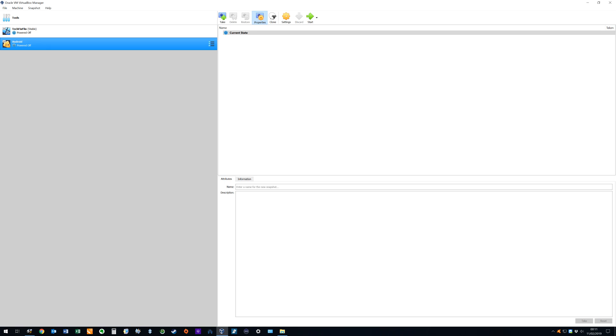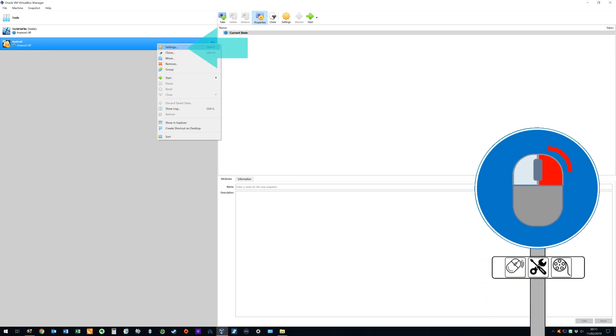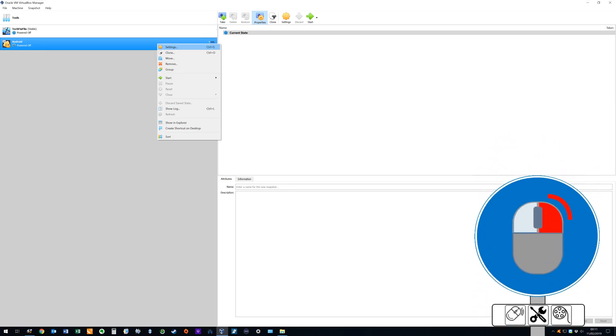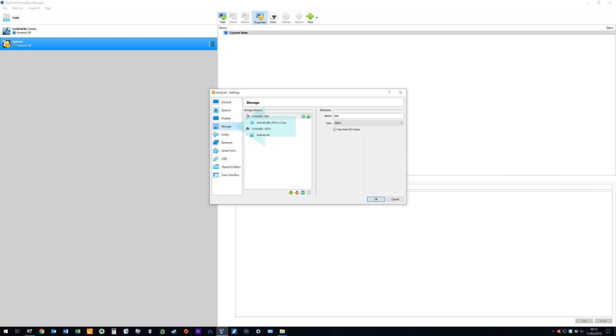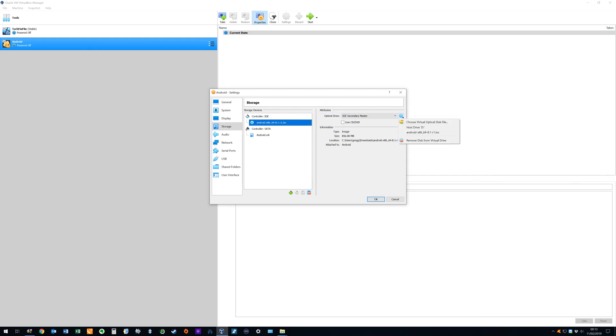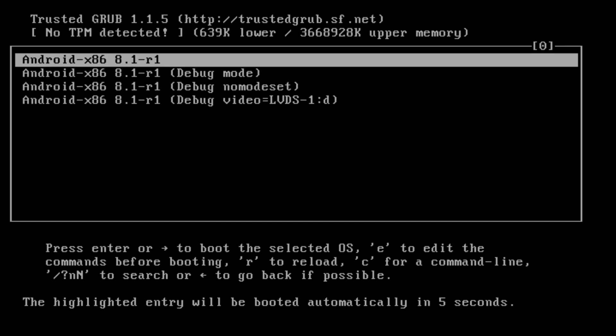With the machine powered off right click and select settings from the menu which appears. At the settings menu navigate to storage. Here we note that the Android installer ISO is still present under the IDE storage controller. We therefore click on the disk menu and select remove disk from virtual drive from the menu which appears. The drive is now shown as empty. When we re-run the virtual machine we simply press enter at the loader screen and we again boot into Android.